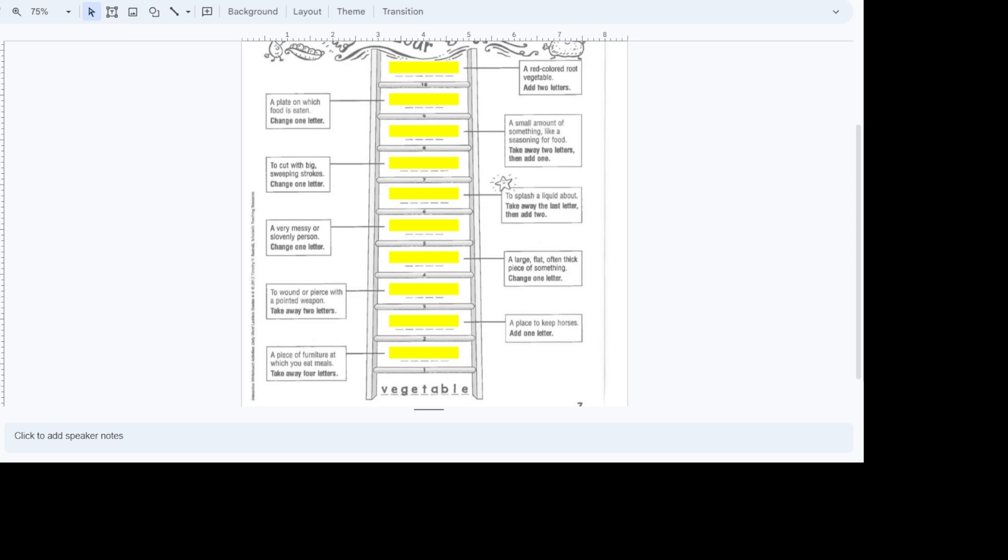All right. So you see at the bottom it's got the word, the vegetable. And you're going to always start at the bottom because how do you climb a ladder? You start at the bottom. You work your way up.